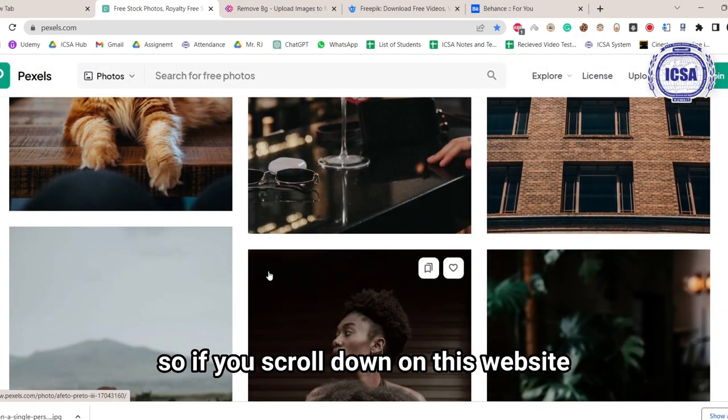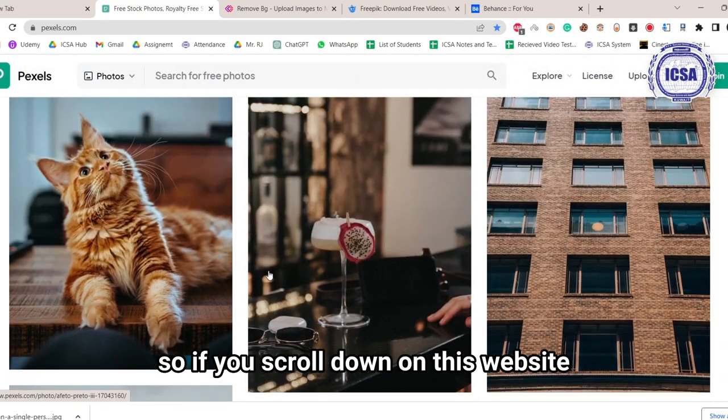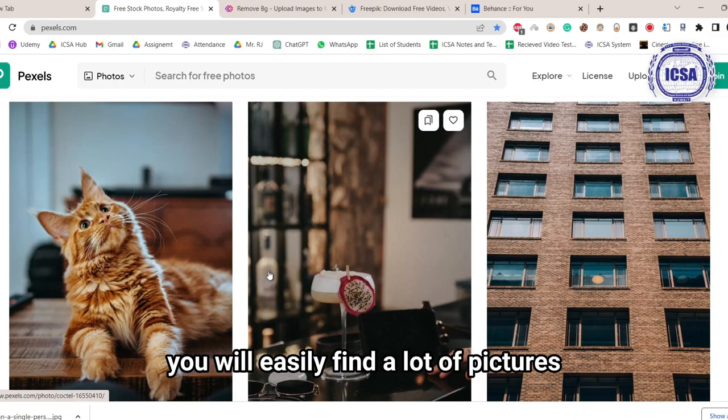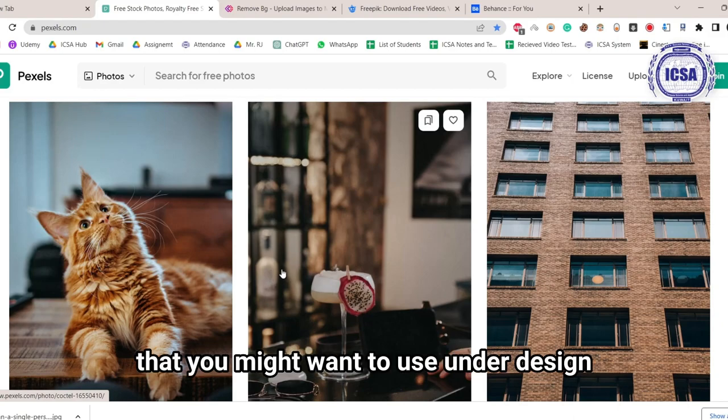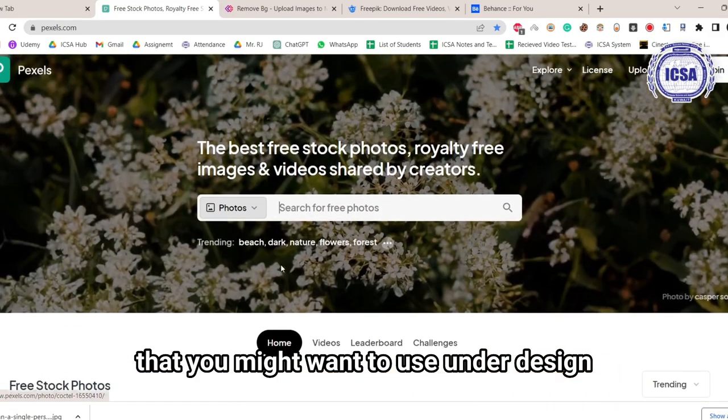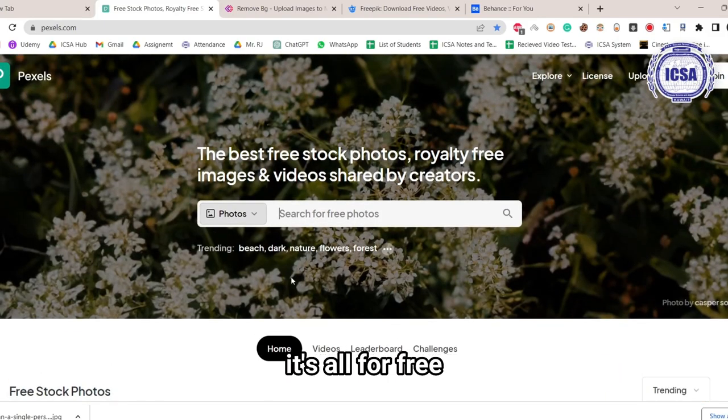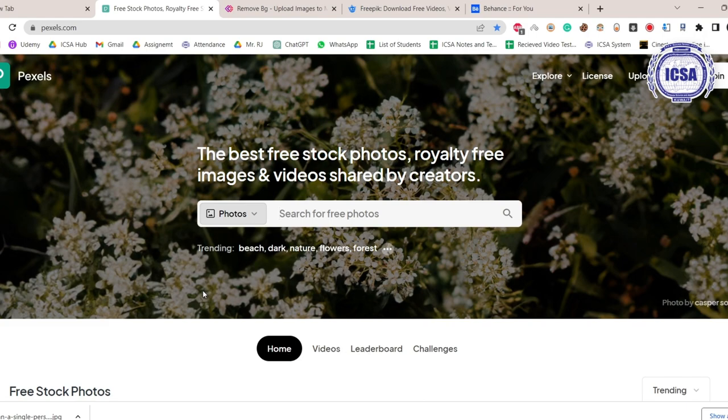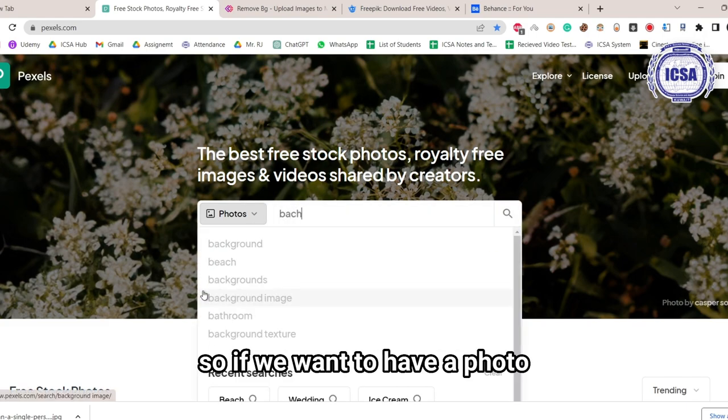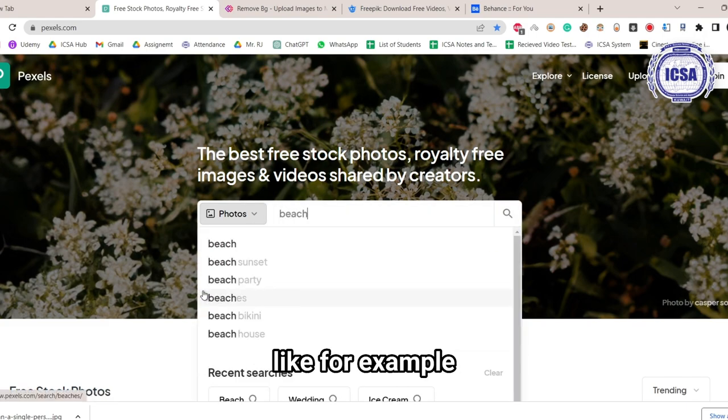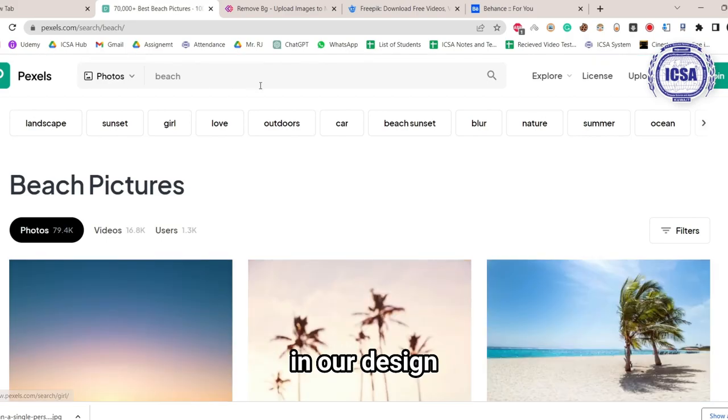If you scroll down on this website, you will easily find a lot of pictures that you might want to use on your design, and the best thing is, it's all for free. So if we want to have a photo, like for example, a beach photo in our design...